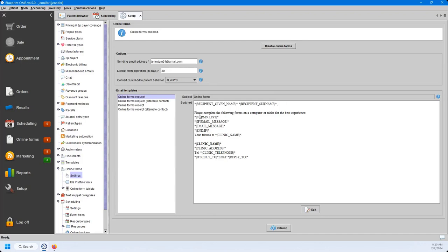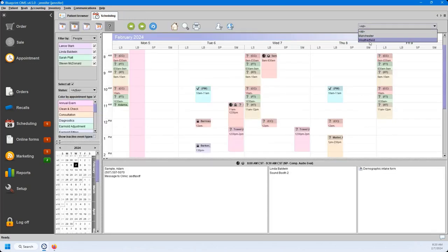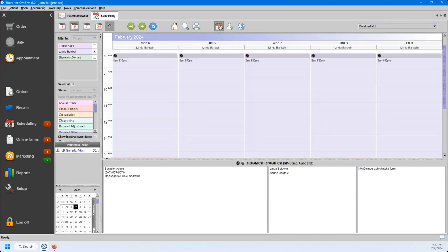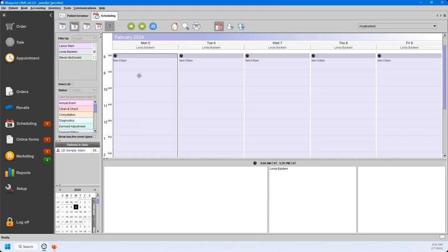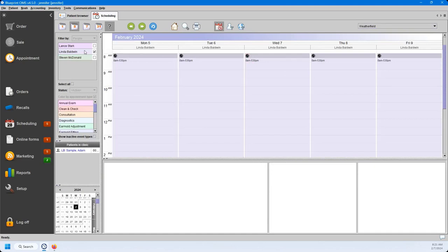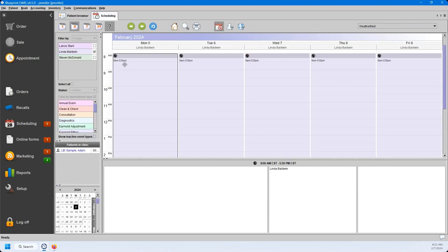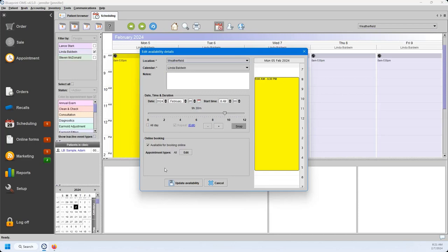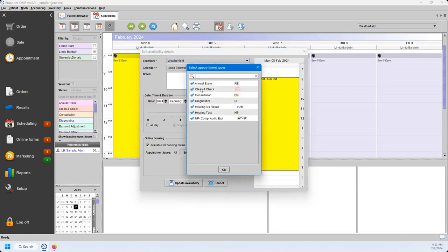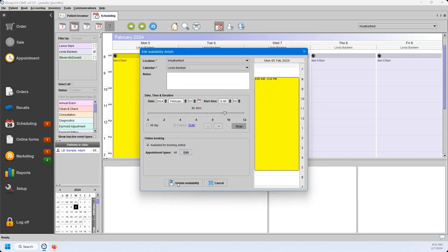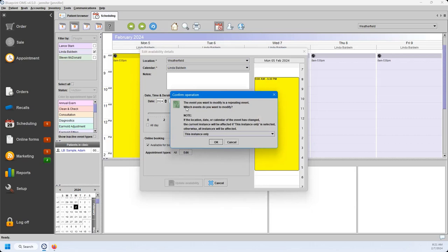Let's head over to our schedule to show you where to find availability if you choose the availability option for online booking. You can see that provider Linda Baldwin is set up for online booking — you can tell with that little globe icon in the corner. If I right-click and edit her details, I can go down to online booking, enable it, hit Edit, and choose which types of appointments she can be booked for online. Since this is a recurring event, I can choose whether to apply changes to this instance only or all instances.